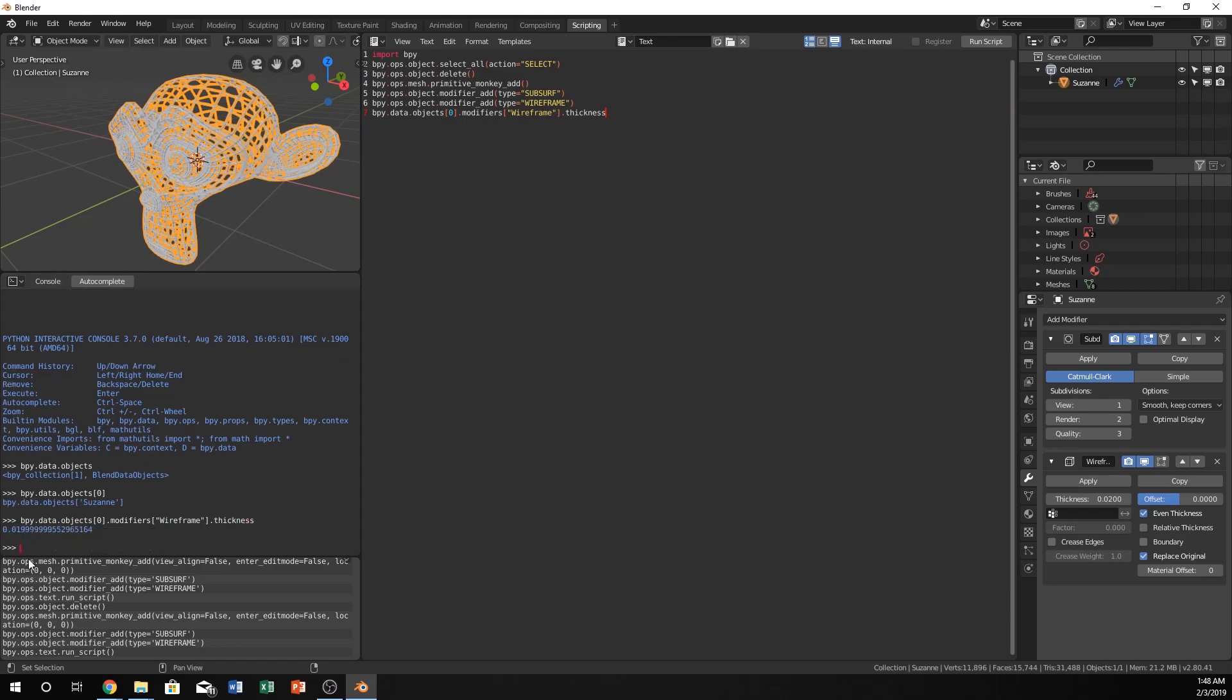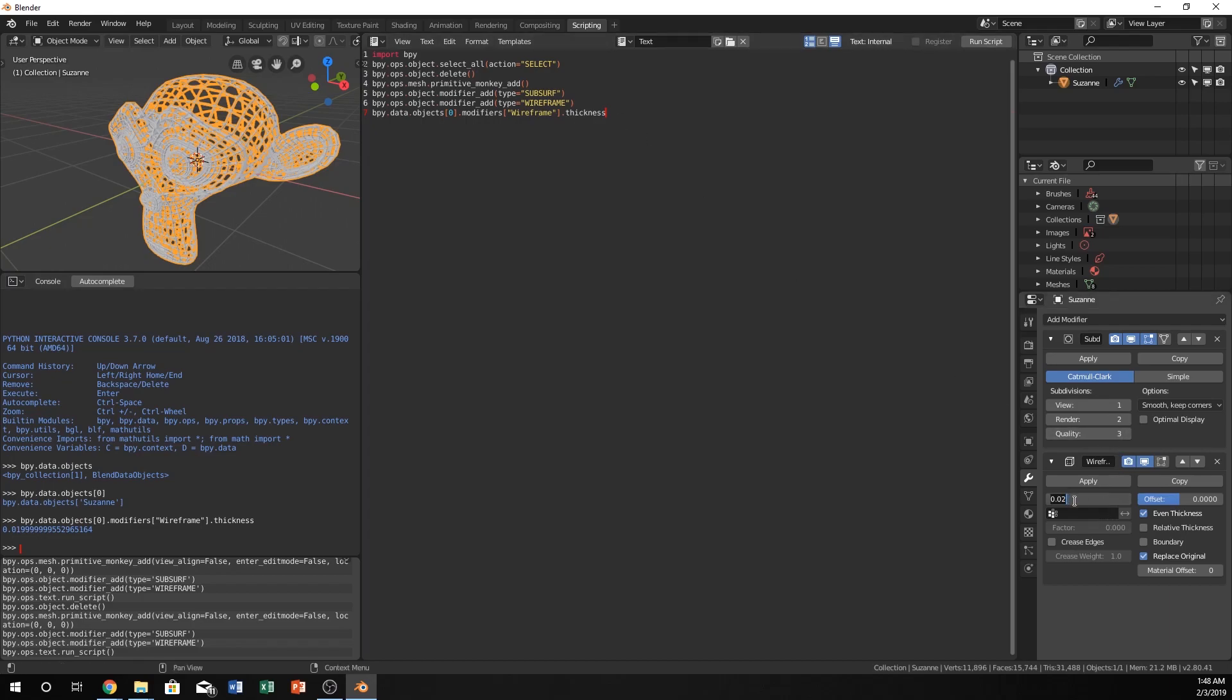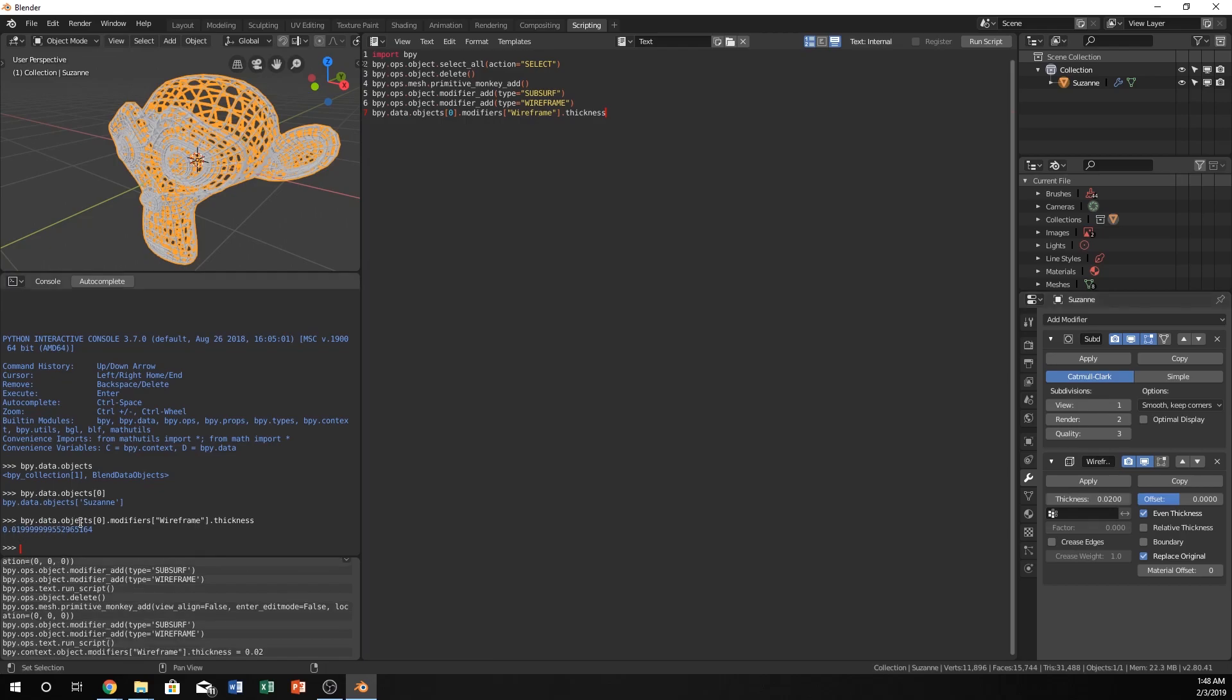We do that, and we get this number, which is 0.019999999. Ultimately this is just 0.2. This rounds up all the way back here to 2. So our thickness is currently set at 0.02, or even more accurately, this number.